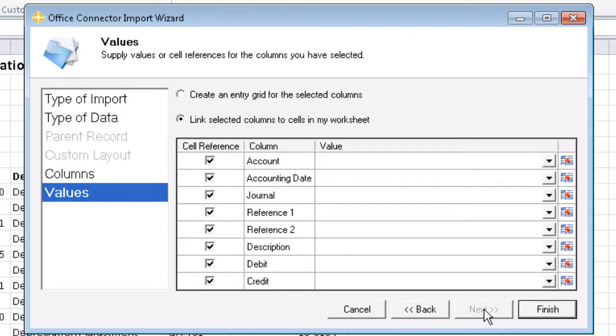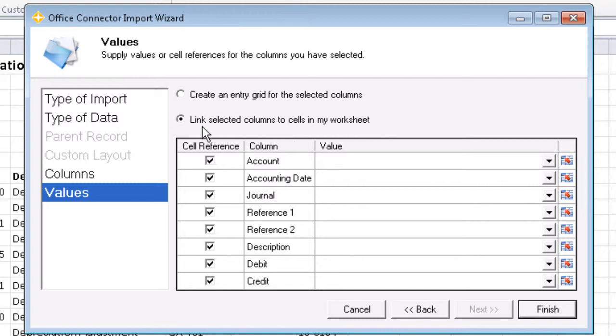After we click Next again, we now get the option to where we can create an entry grid, which we did previously, or this time we'll go ahead and link our selected columns to cells that are in the worksheet.